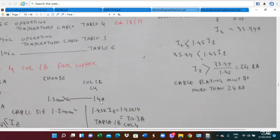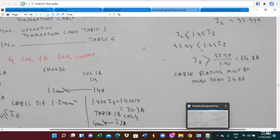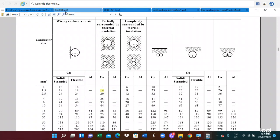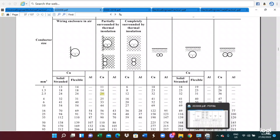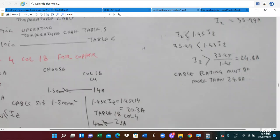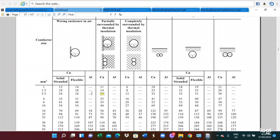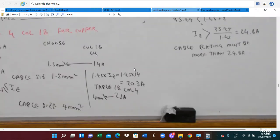Since IZ must be at least 24.8A, the 1.5mm² cable is not enough. The 2.5mm² cable has IZ = 20A, which is also insufficient. The next size is 4mm², which has IZ = 25A. Since 25A ≥ 24.8A, we select 4mm² copper cable. Therefore, the cable selected is a 4mm² KBSI cable.